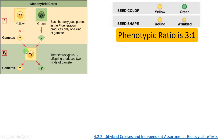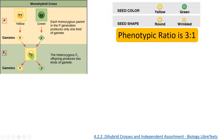Now we can understand what is actually segregation. During the formation of gametes in this plant, the alleles segregate — capital Y and small y separate — and each moves into one gamete. So this gamete has only capital Y and this gamete has only small y. There are two possible gametes: capital Y and small y. This is called the law of segregation.